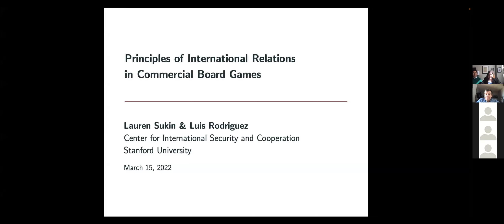First, we have Lauren Sukin. She is a postdoctoral fellow at the Center for International Security and Cooperation at Stanford University. She focuses on international security and particularly the role of nuclear weapons in international politics. Our second speaker is Louise Rodriguez, who is a Stanton Nuclear Postdoctoral Fellow at the Center for International Security and Cooperation, also at Stanford.